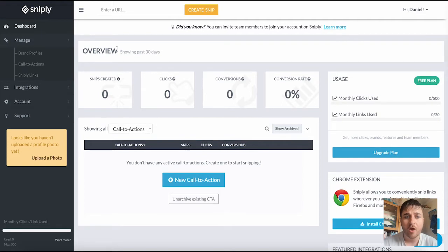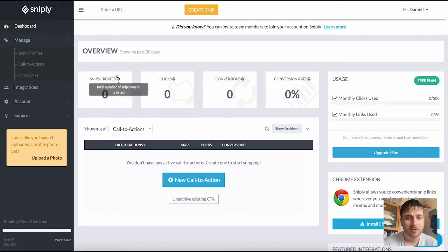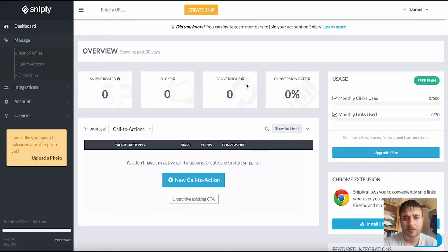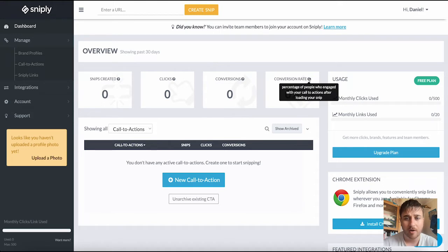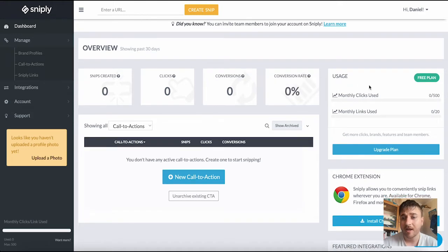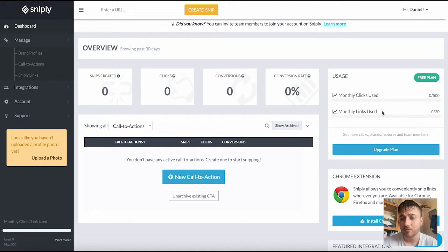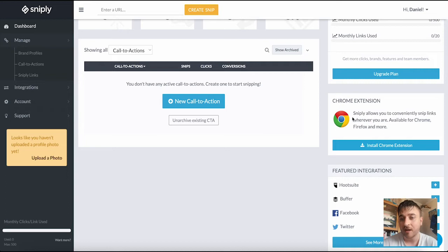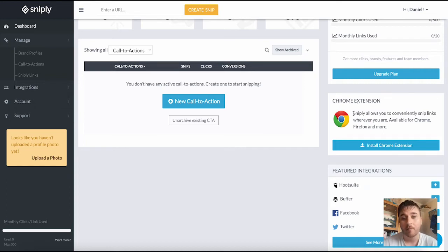Here it shows us an overview for the past 30 days. We have our total amount of snips created, our number of clicks, our number of conversions and our conversion rate. On the right hand side we also have our usage, our monthly clicks used and monthly links used. It's also worth noting that Sniply does have a Chrome extension that allows you to conveniently snip links wherever you are.